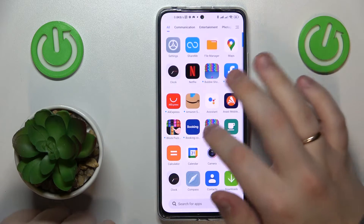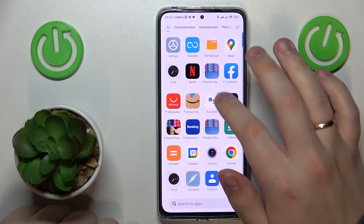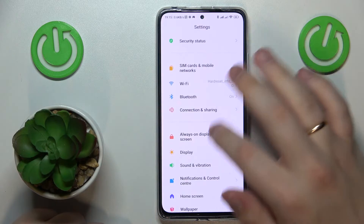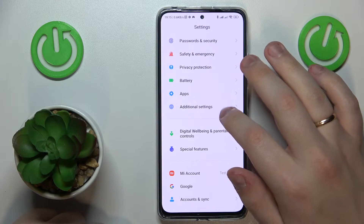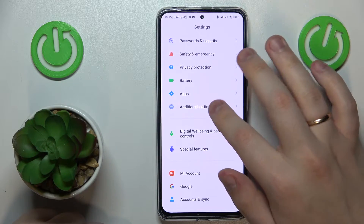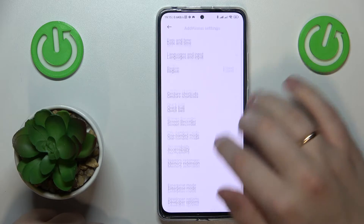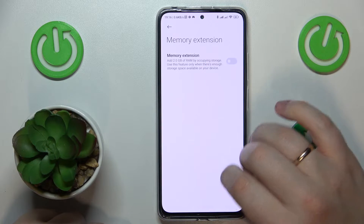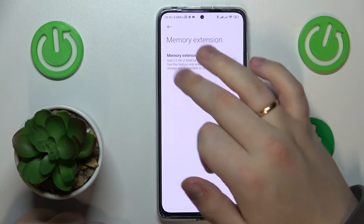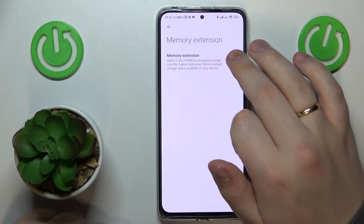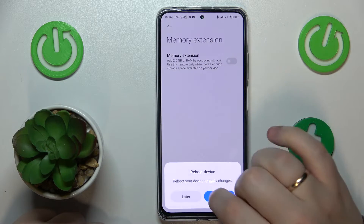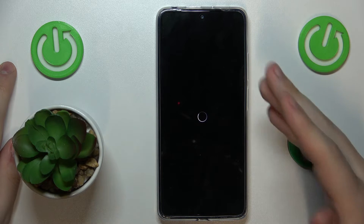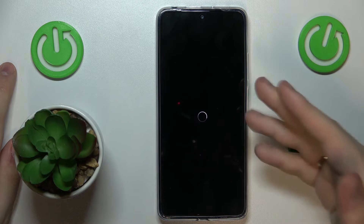after that go to the Additional Settings category, then Memory Extension, and switch on the Memory Extension toggle. After you reboot the device, the changes you applied will take effect.